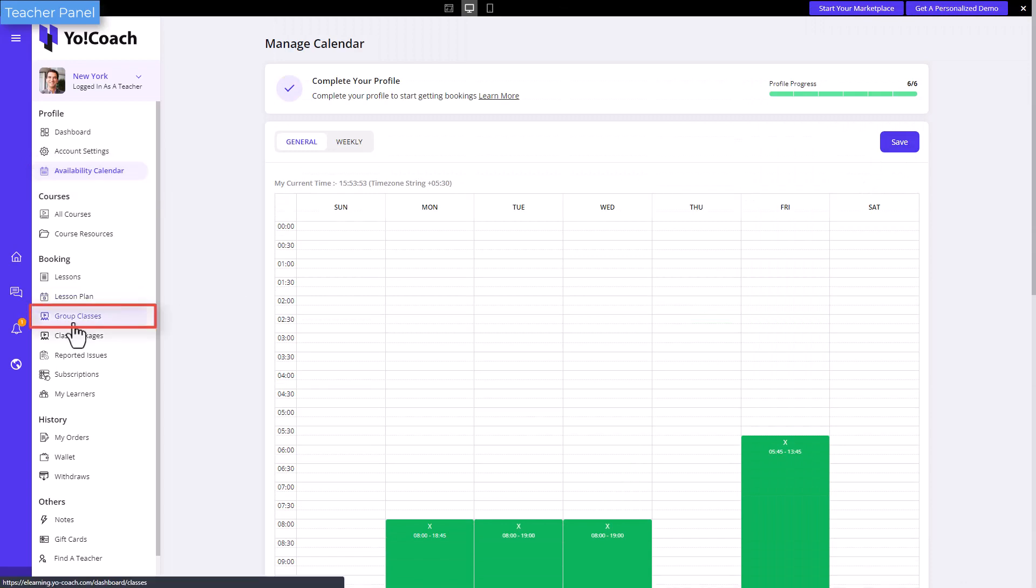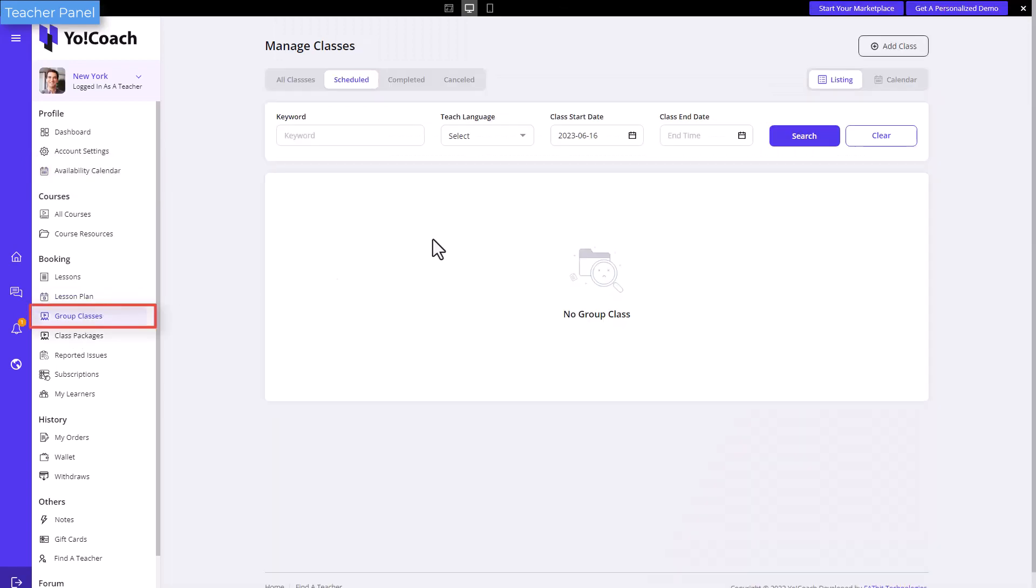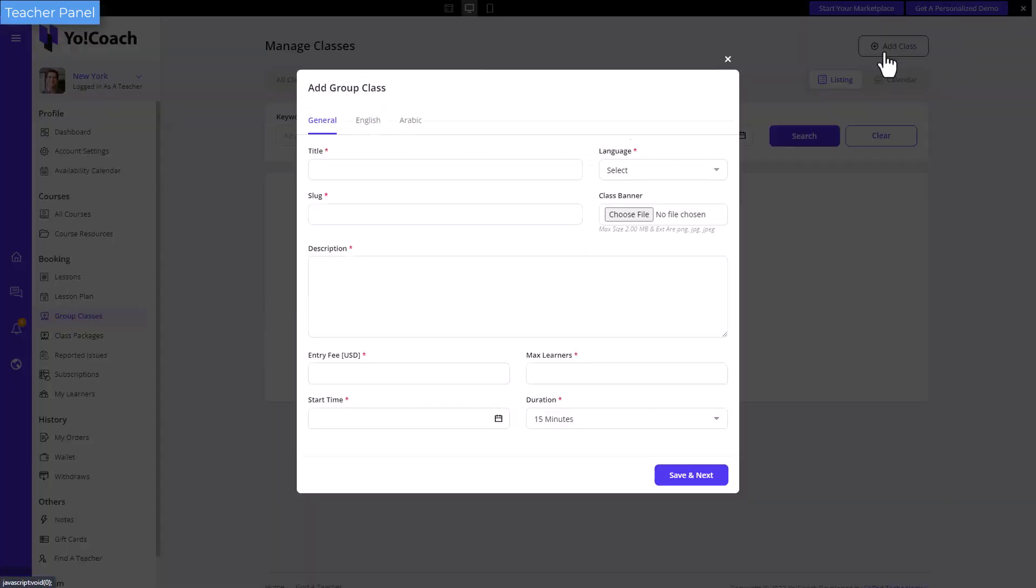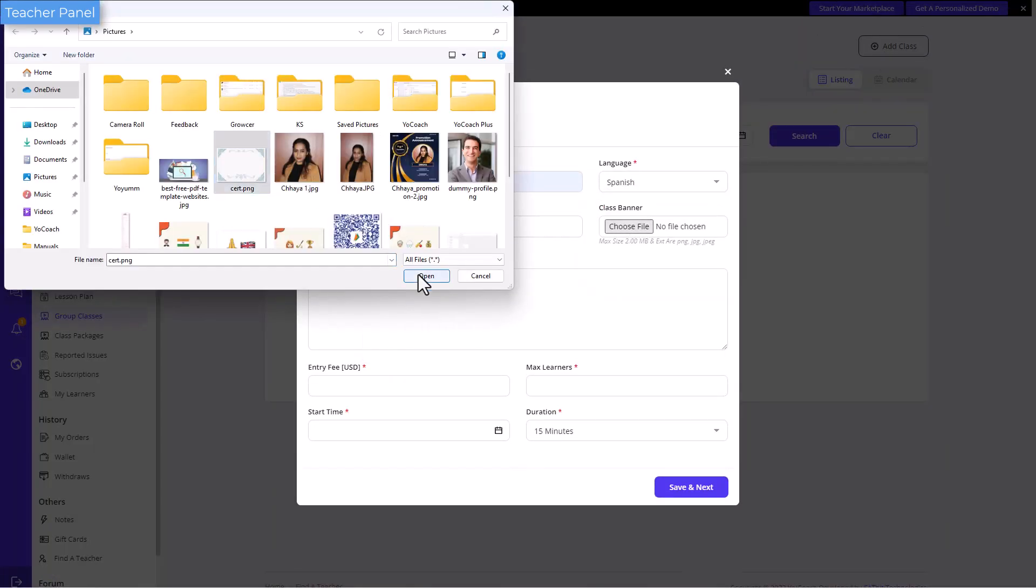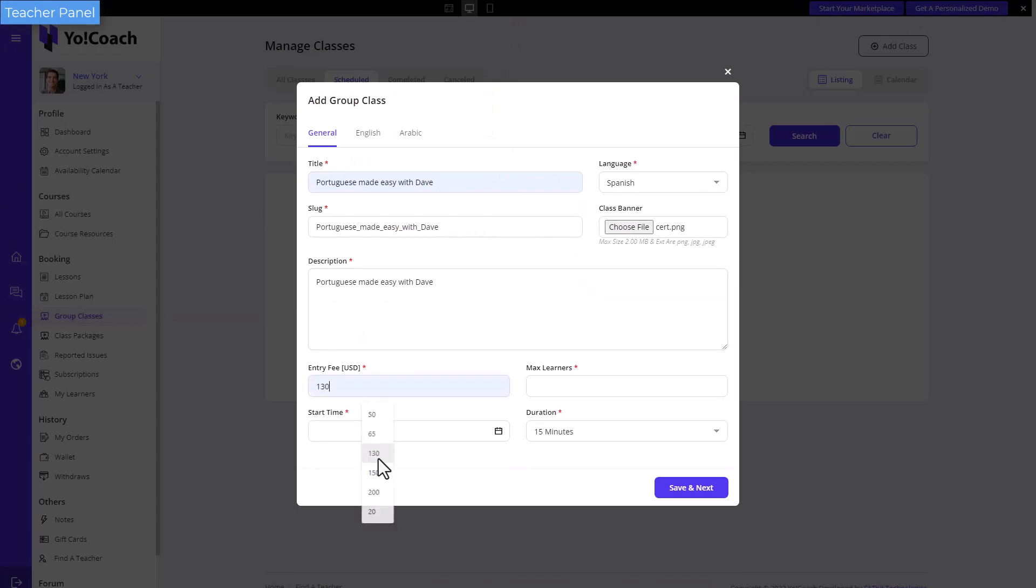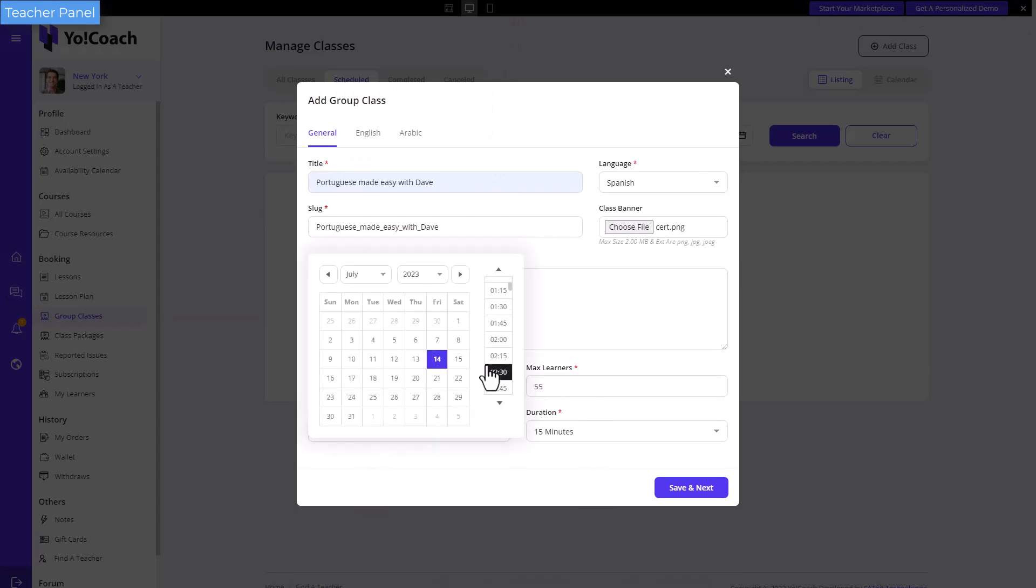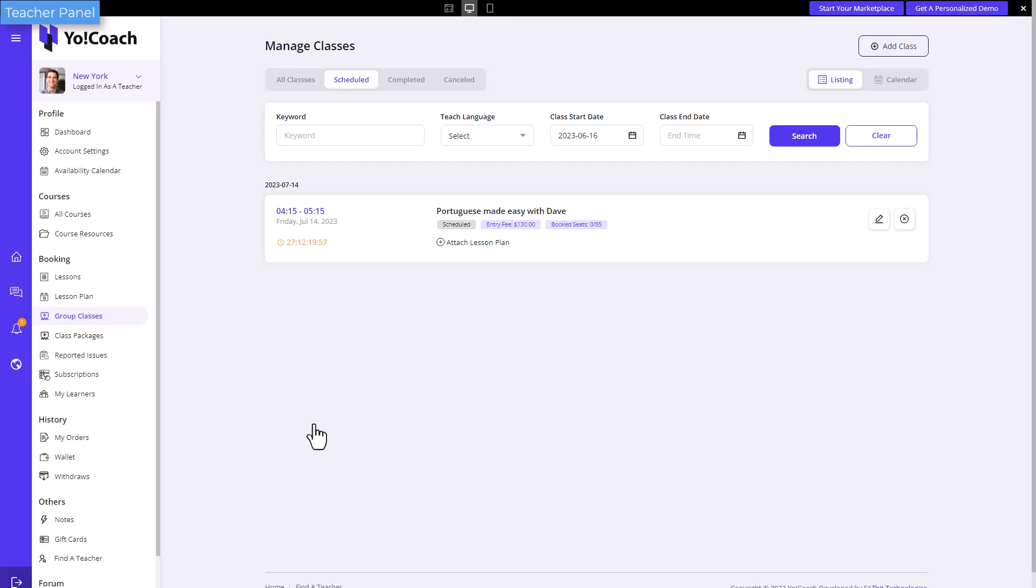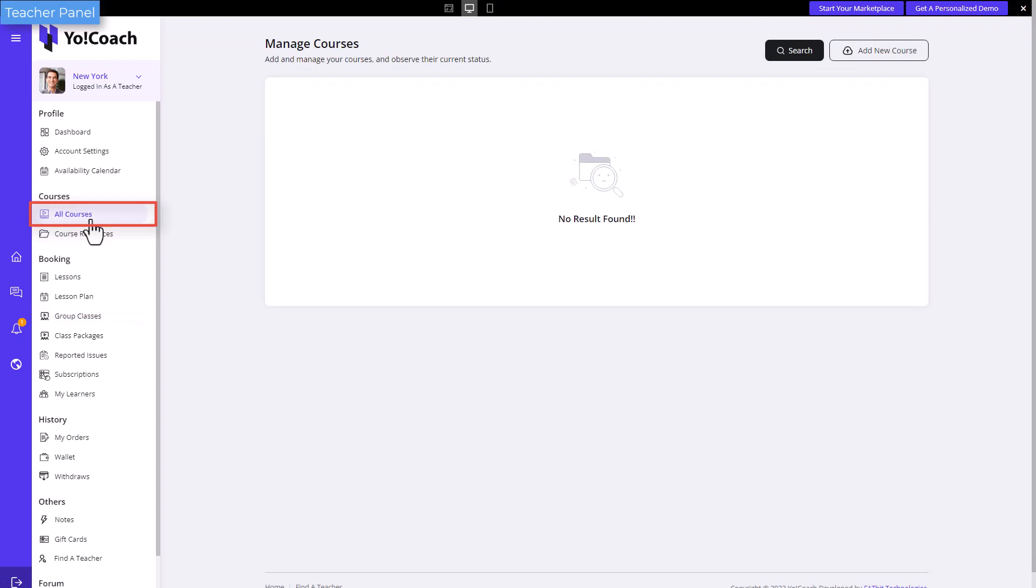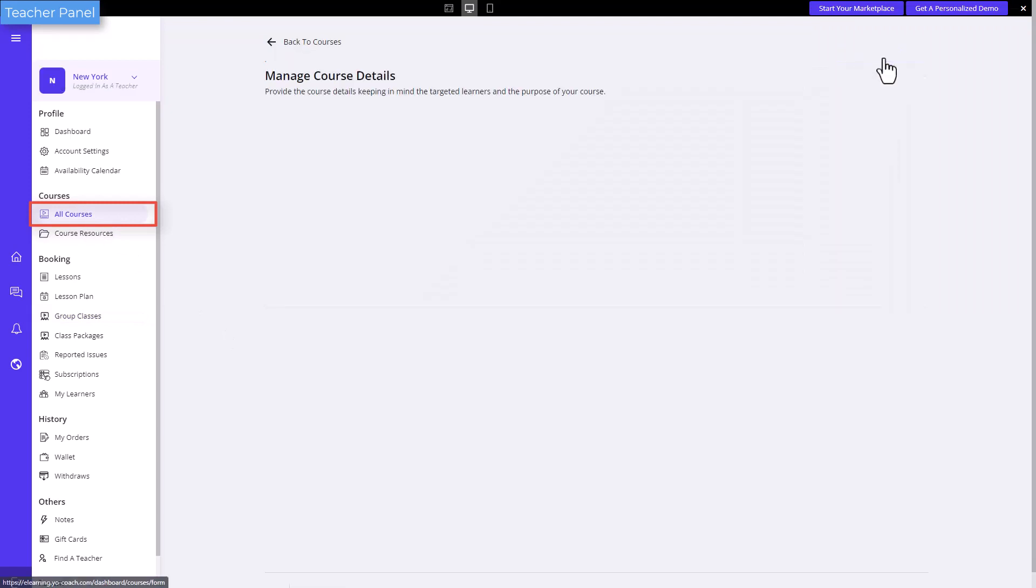A number of group classes can be created from the group classes section. Similarly, pre-recorded courses can be created and managed from the all courses section.